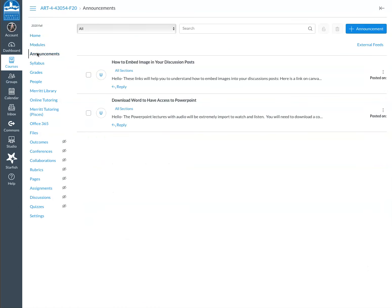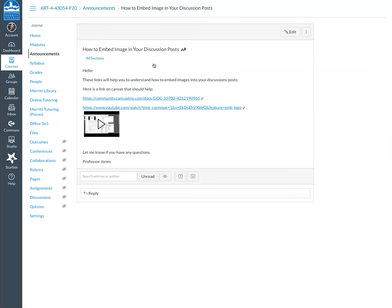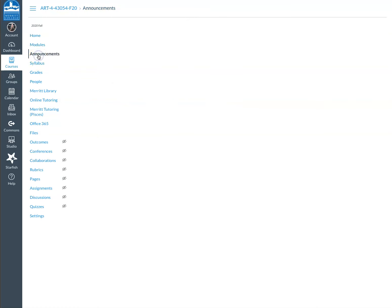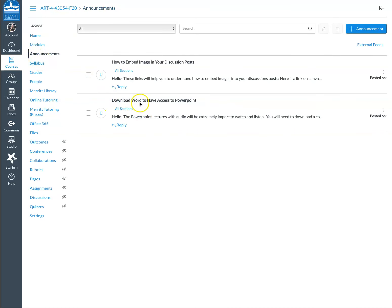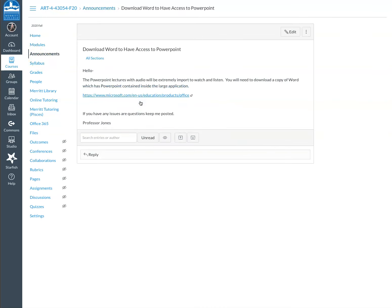There's a few announcements that are already here. How to embed images in your discussion posts. That's going to be an important task that you do weekly, so be sure to know how to do that. There's a video here and a couple of links on Canvas. There's also an announcement about how you're going to be required to have PowerPoint, and this link should take you to a website where you can get the application for free. You just need to have your Merit information available to you.